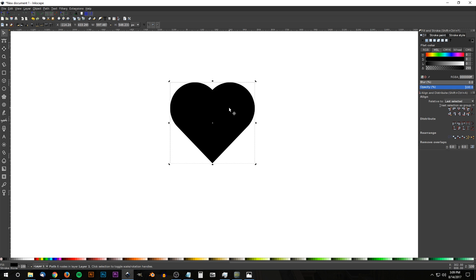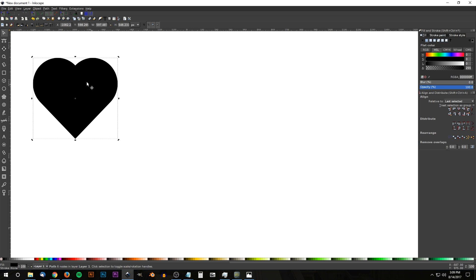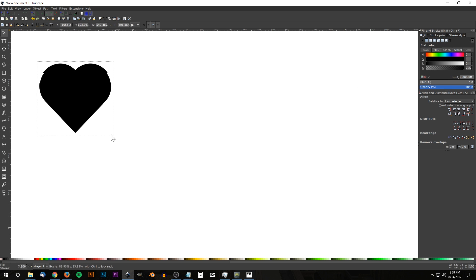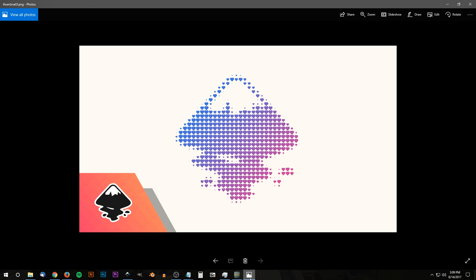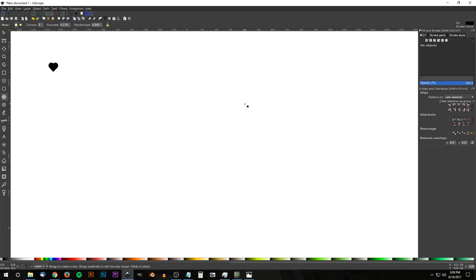Bring the opacity back up to 100% and set the heart aside. Hold Ctrl and Shift to scale it down a bit. Now we need the image to trace over with heart icons. For this tutorial I'll use a star since I don't have the Inkscape logo on hand — this works with any image. If you use a photograph, convert it to black and white first using something like GIMP or Photoshop.